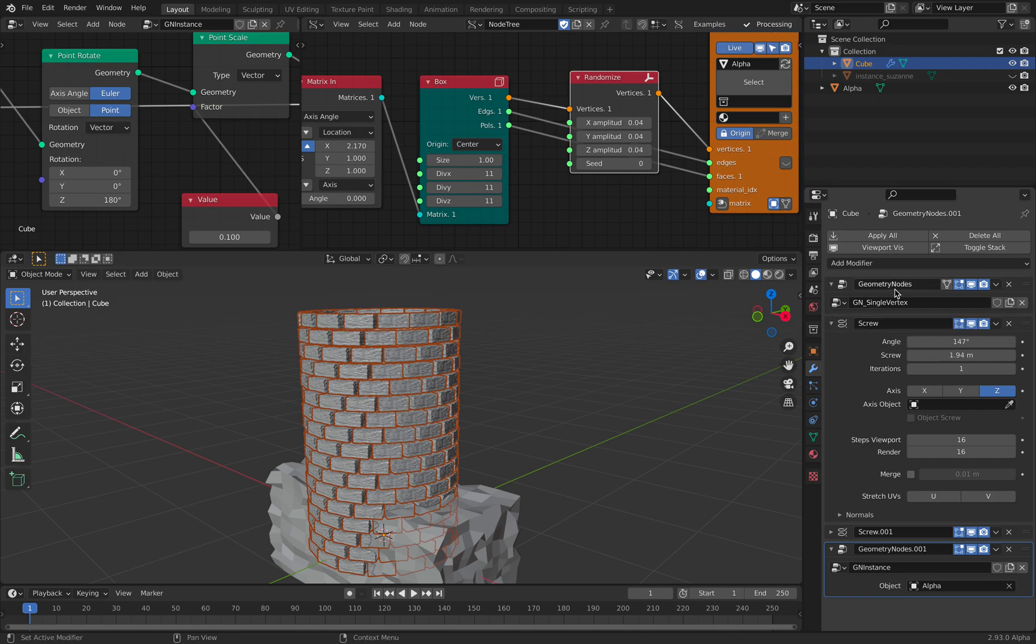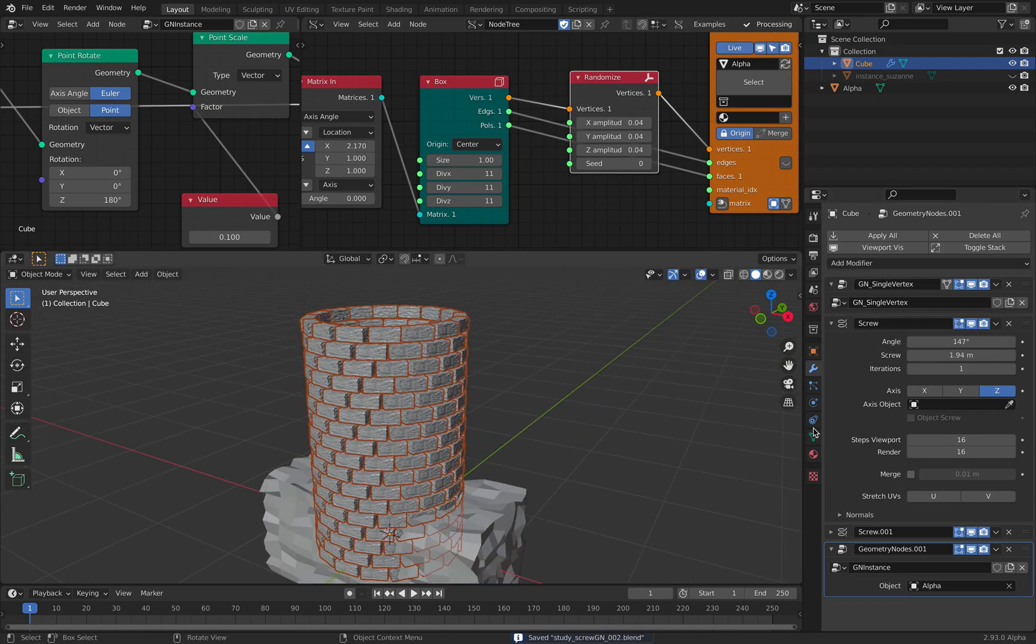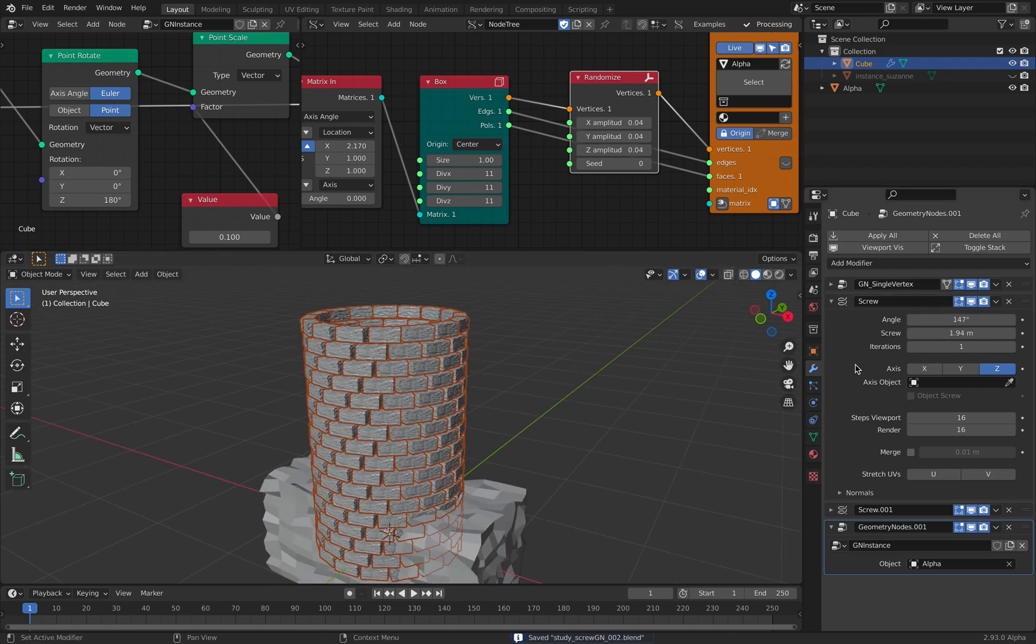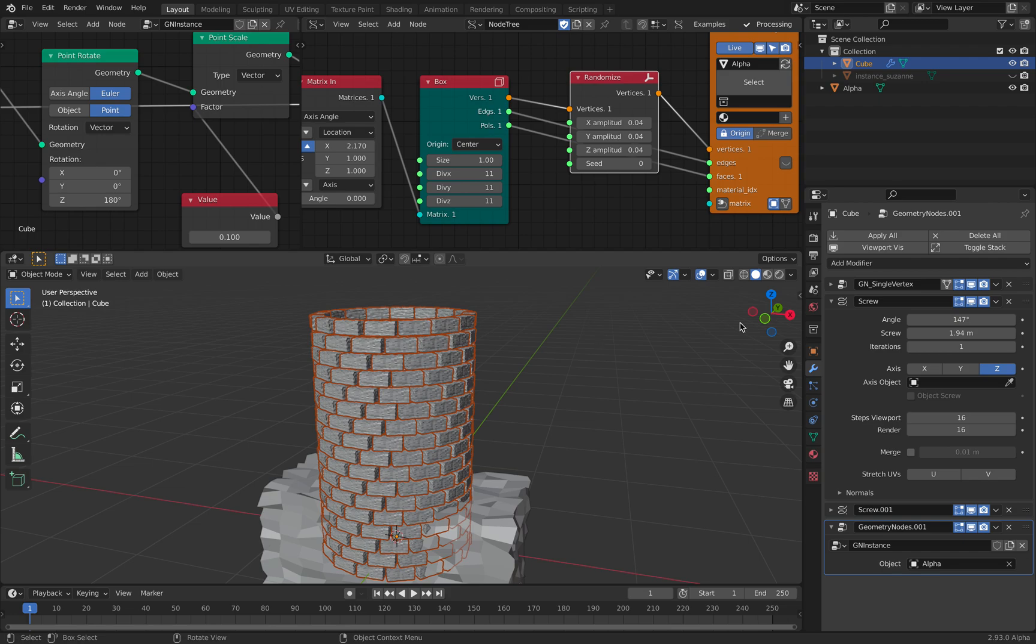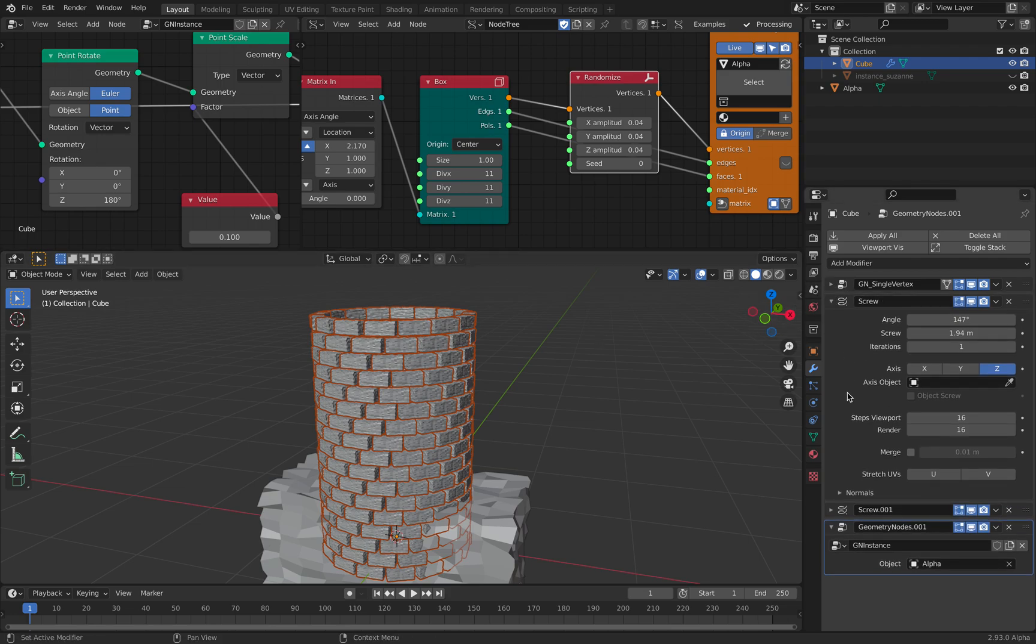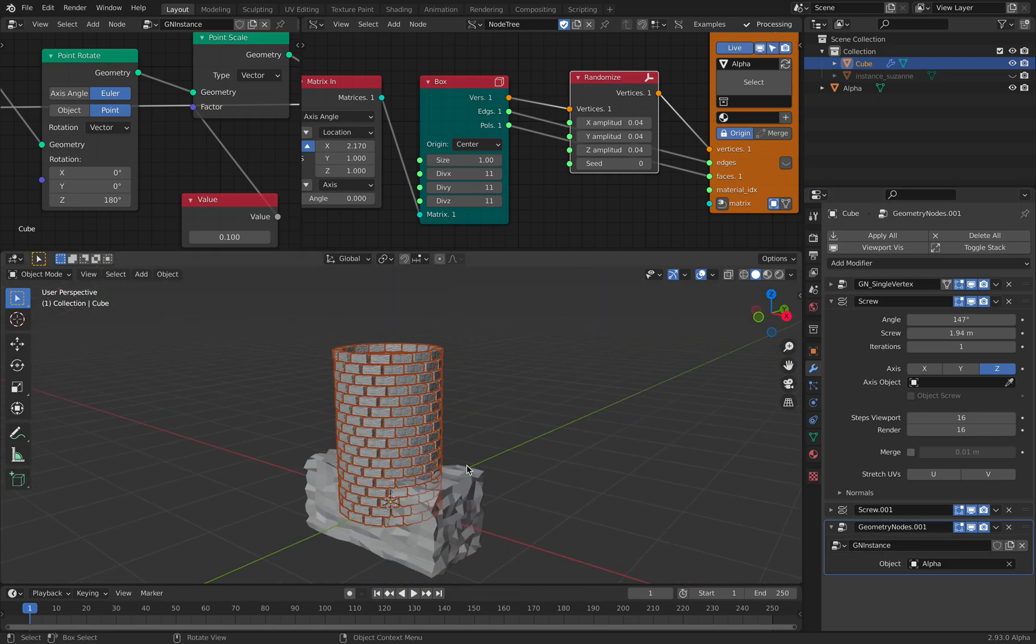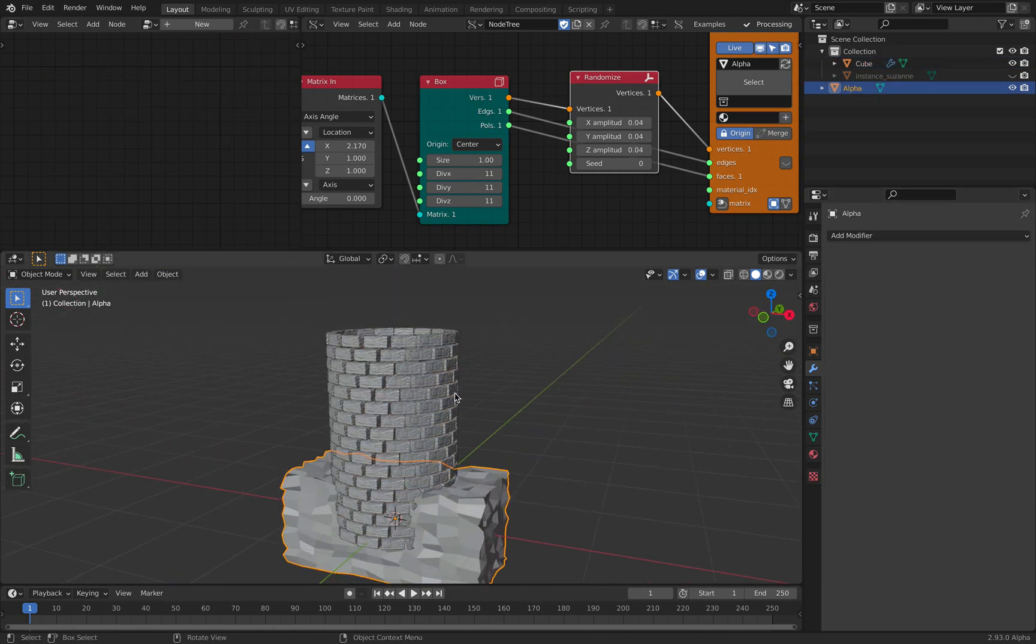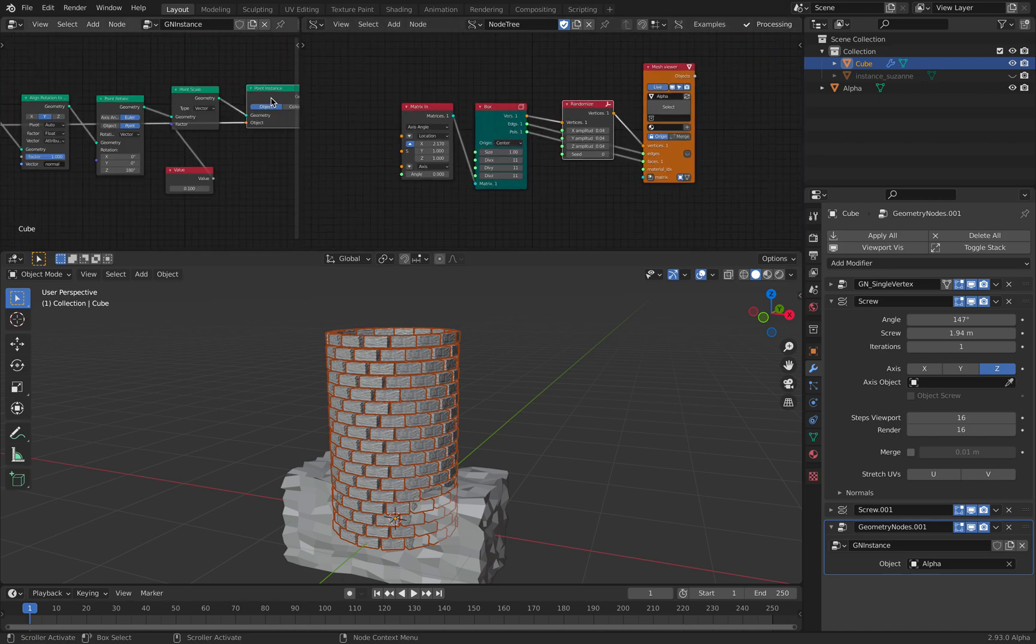Ideally we have like single objects and all the modifiers, and then that single objects can be controlled using custom attributes. That becoming the most ideal I think. For now, yeah, I think this is a good example. Hopefully you learn something.